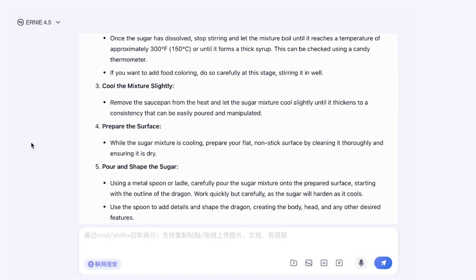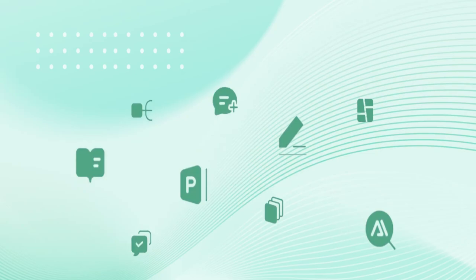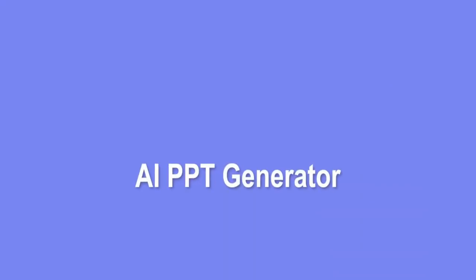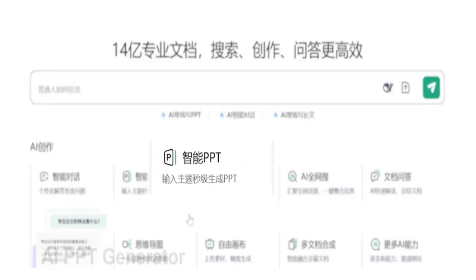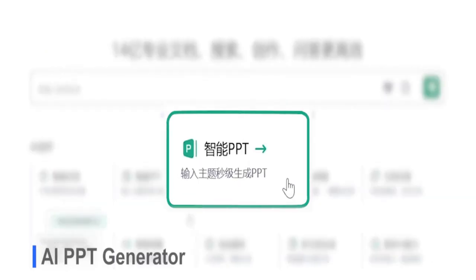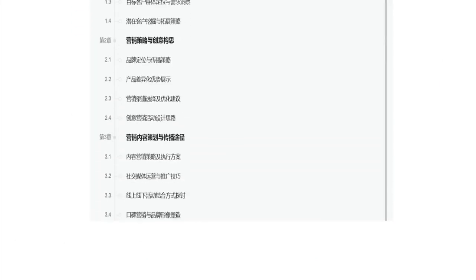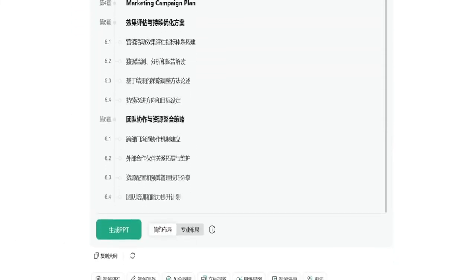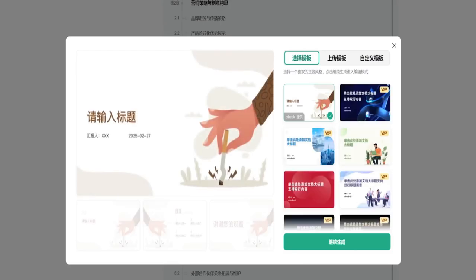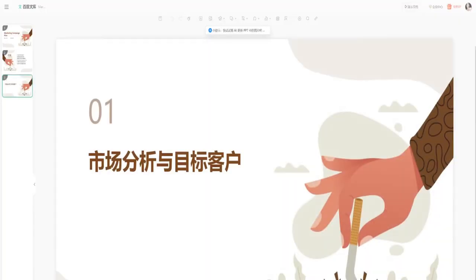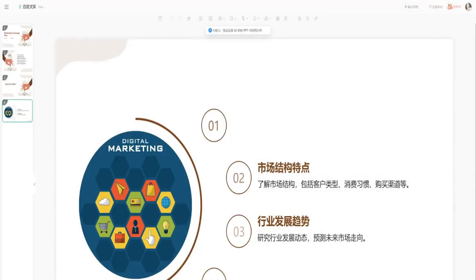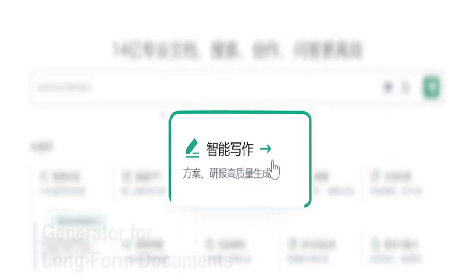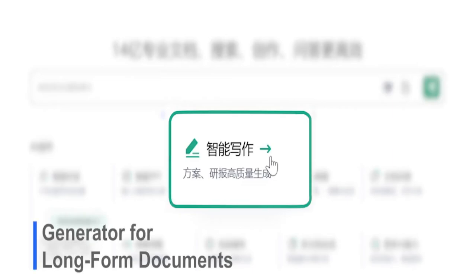Baidu says it has improved language understanding, logic, generation, and memory. And they claim Ernie 4.5 even has a high emotional intelligence, meaning it can understand humor, satire, and memes better than previous AI models. That alone makes it stand out. Imagine an AI that actually gets internet jokes instead of responding with something robotic and awkward.